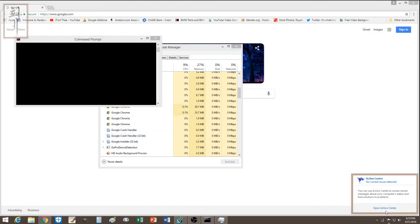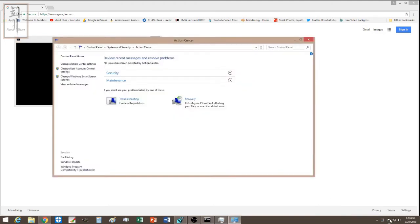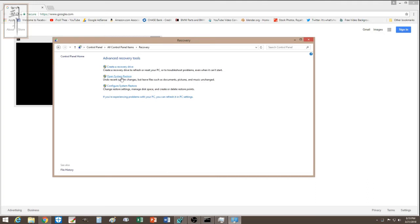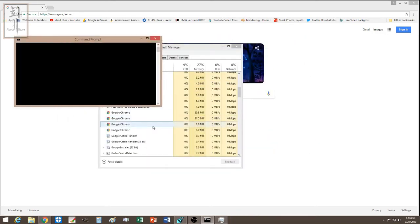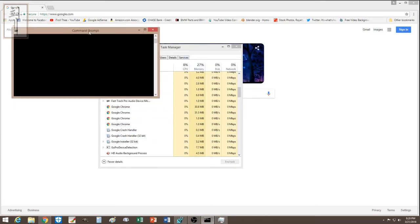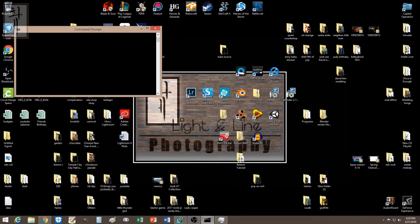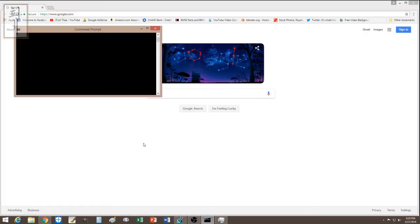The next thing I did was create a recovery restore point. You can go to Control Panel, System Security, Action Center, then Recovery, and click Open System Restore. I chose a restore point and the computer restarted. But when I turned it back on, the command prompt still appeared — so the restore point didn't fully solve the problem.